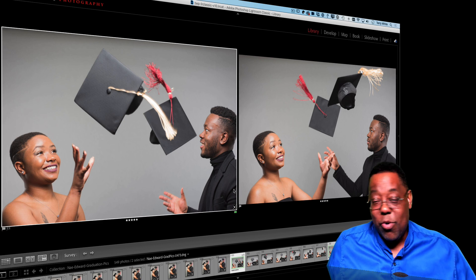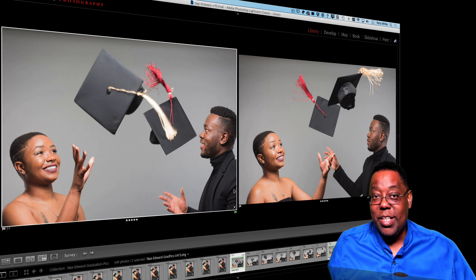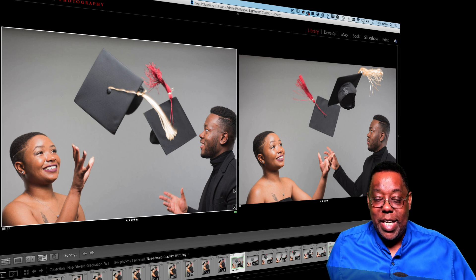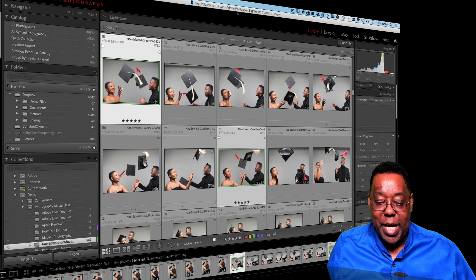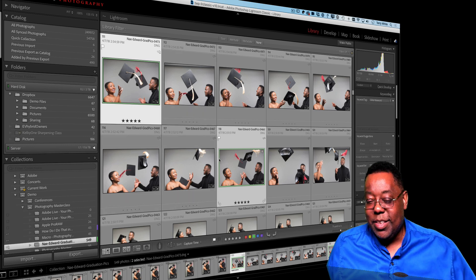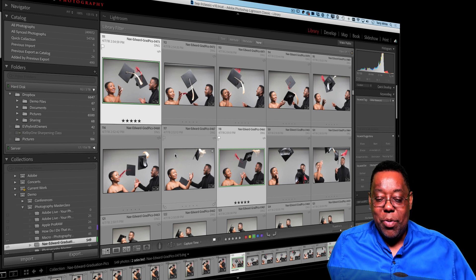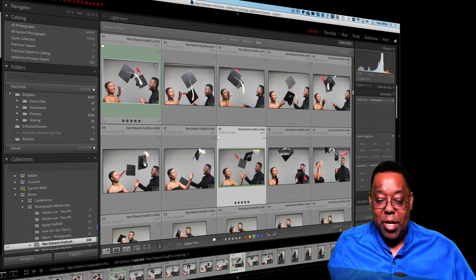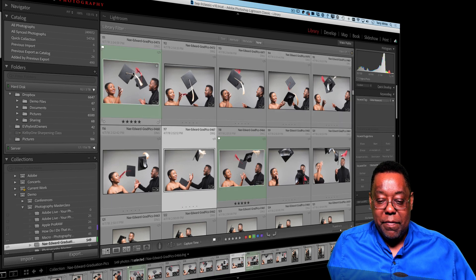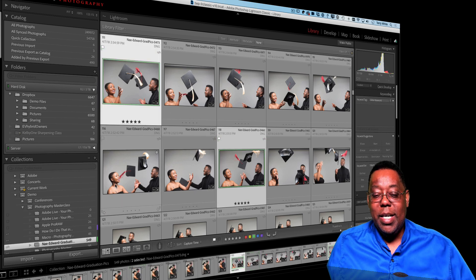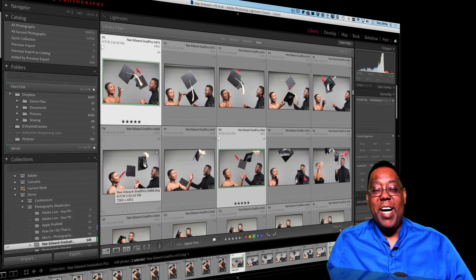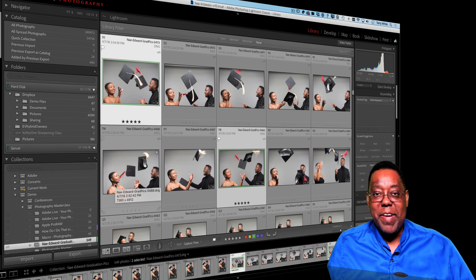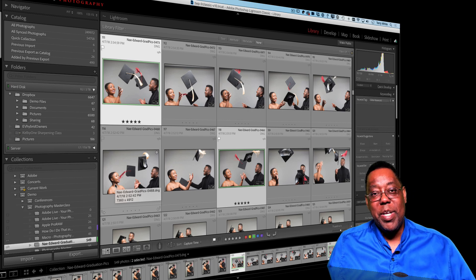So whether it's compare mode — hitting the letter C with one photo selected — or survey mode — hitting the letter N with multiple photos selected — you can quickly find your favorites. Hitting G always takes you back to the grid, hitting Tab brings back your panels, and whatever picks, stars, or color labels you applied will be saved. In survey, the photos remain selected so you can add them to a collection, drag them, print them, or whatever you need. Hopefully that helps you cull down and pick your favorites faster. Cheers everyone, thanks for watching!